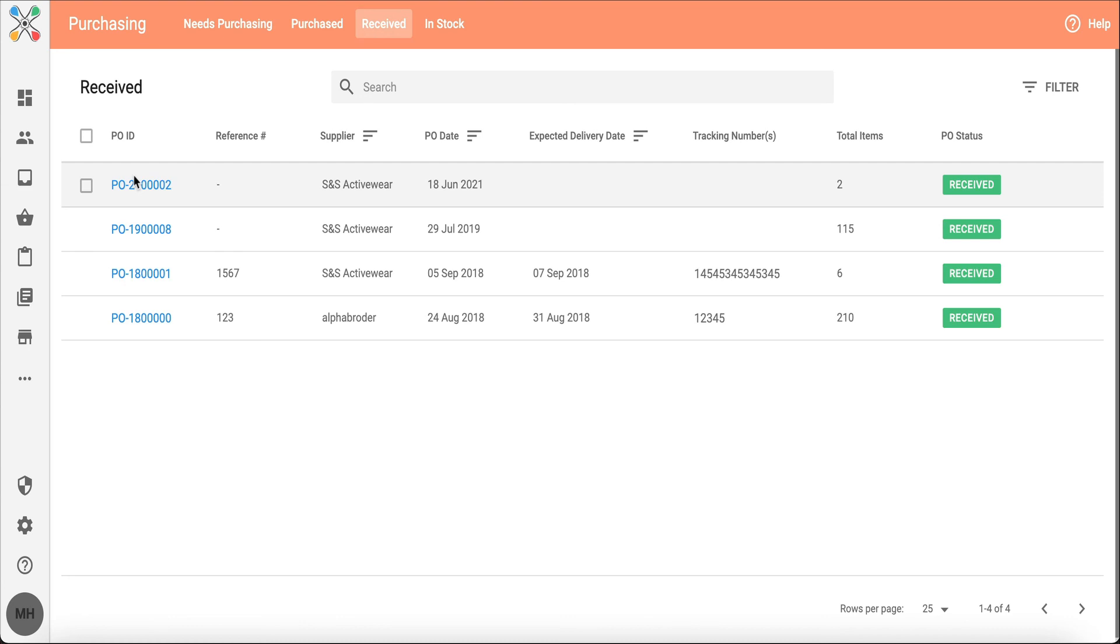Everything is tied together and it'll show if products are received, need to be purchased, outstanding, anything like that. It's a simple yet powerful tool, really easy and nothing falls through the cracks.